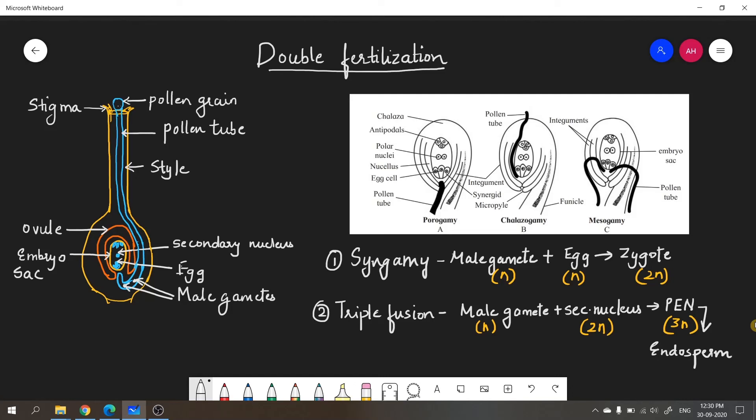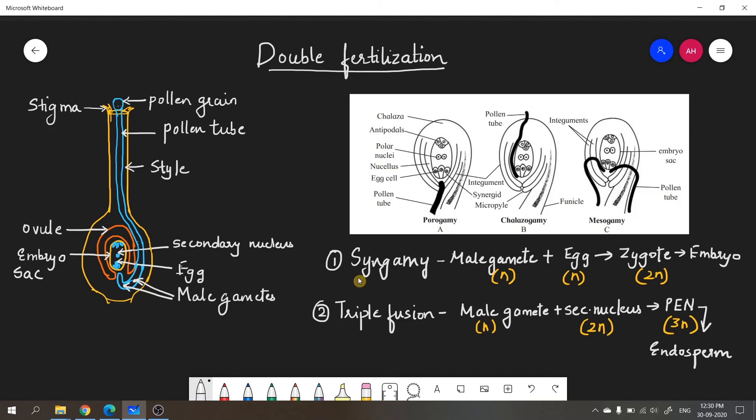What is endosperm? Endosperm is a nutritive tissue that supports the growth of the embryo. How is the embryo formed? It is formed from the zygote. The zygote later develops into the embryo, and its growth is supported by the endosperm. That was all about double fertilization. We call it double fertilization because fusion takes place twice: one is syngamy and the second is triple fusion.